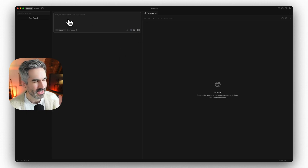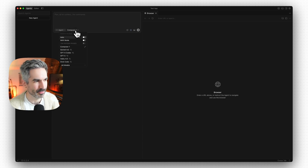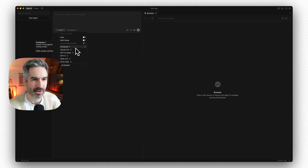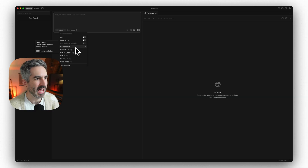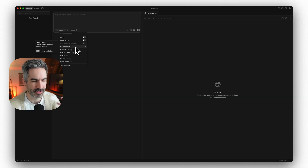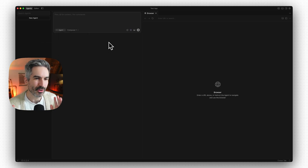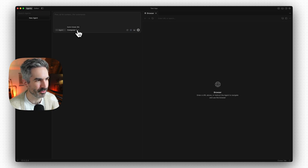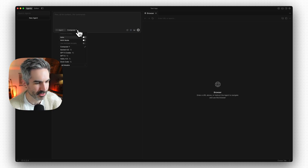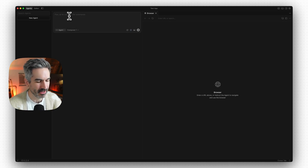I'm going to start building an app using Cursor's new large language model, which has been built from the ground up by the Cursor team to be one of the fastest coding models out there — significantly faster than Claude Code, Codex, Sonnet 4.5, and GPT-5, though not quite as capable. I'll set it to Composer1, which is the name of this model, and then we'll start building.